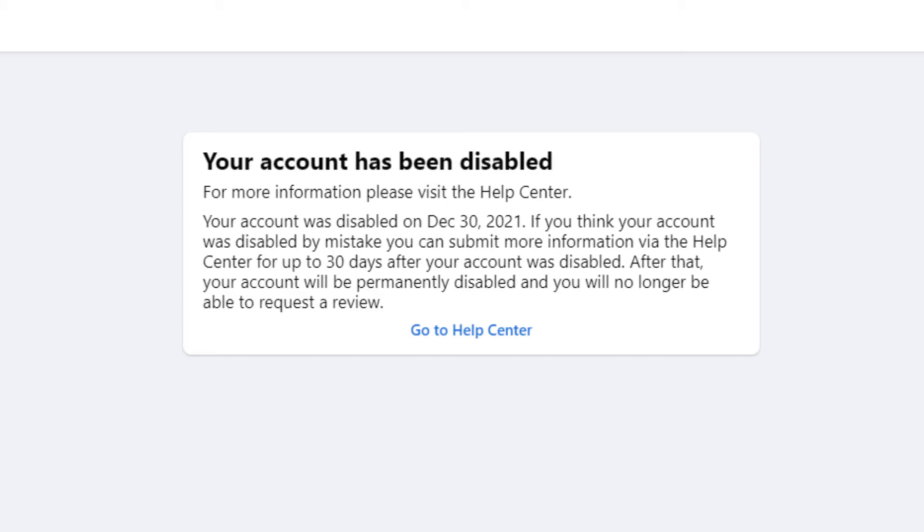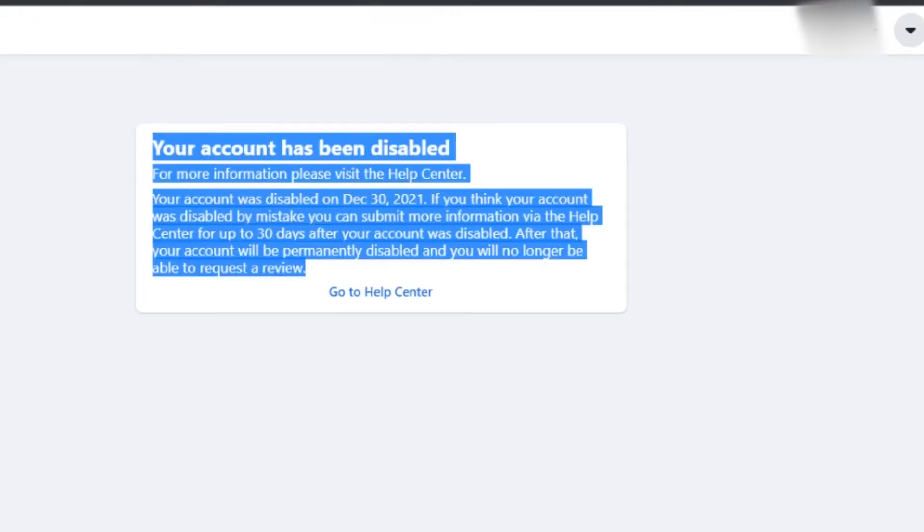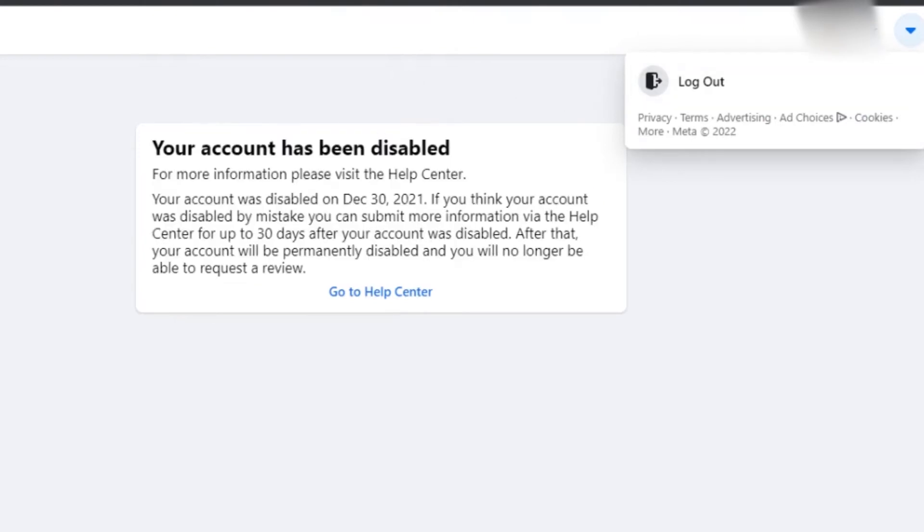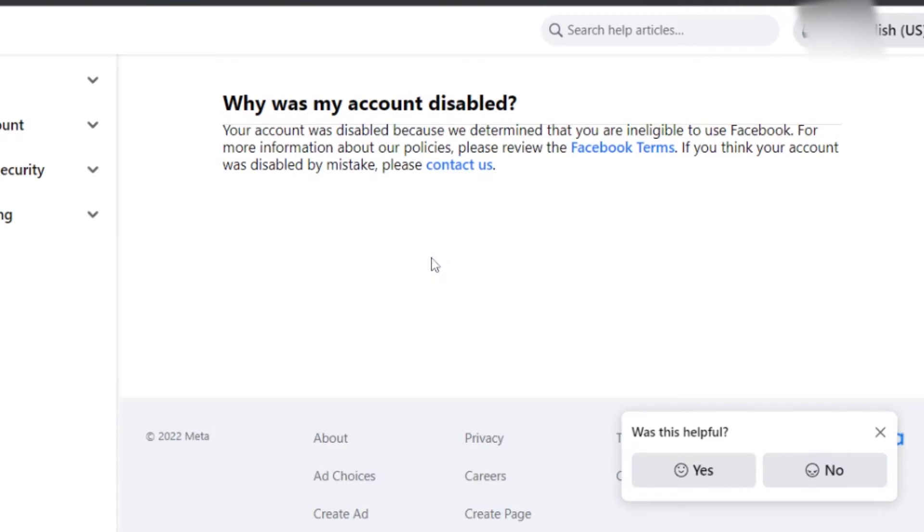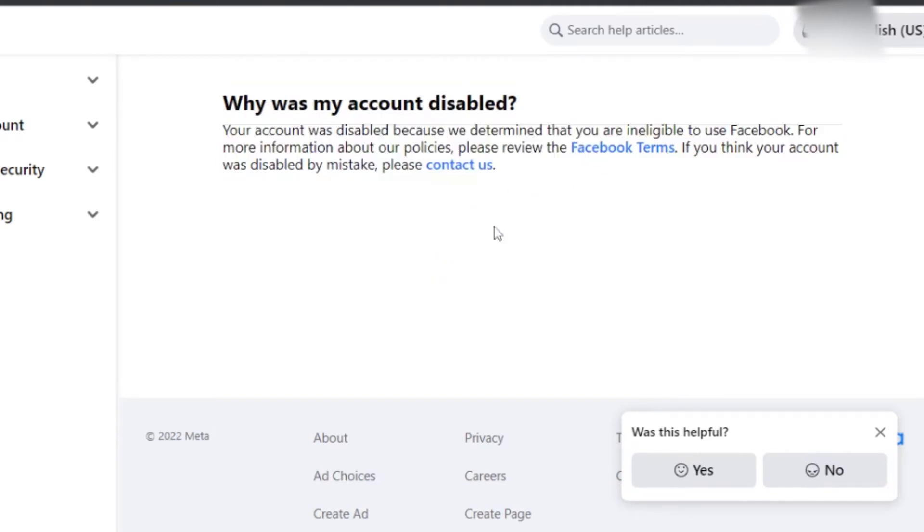Now let's go into the account activation request process. This account was disabled on December 30, 2021. You can see here that I can only log out from this account as it has been disabled by Facebook. Now just go to the help center and Facebook will prompt you to the help center where you can fill a form regarding the account activation process.